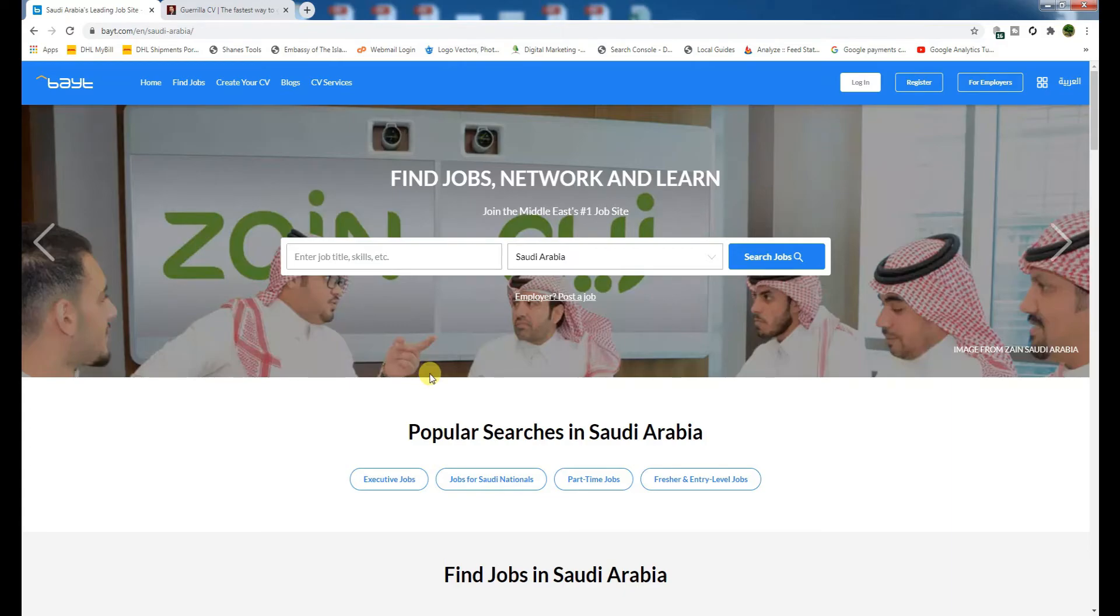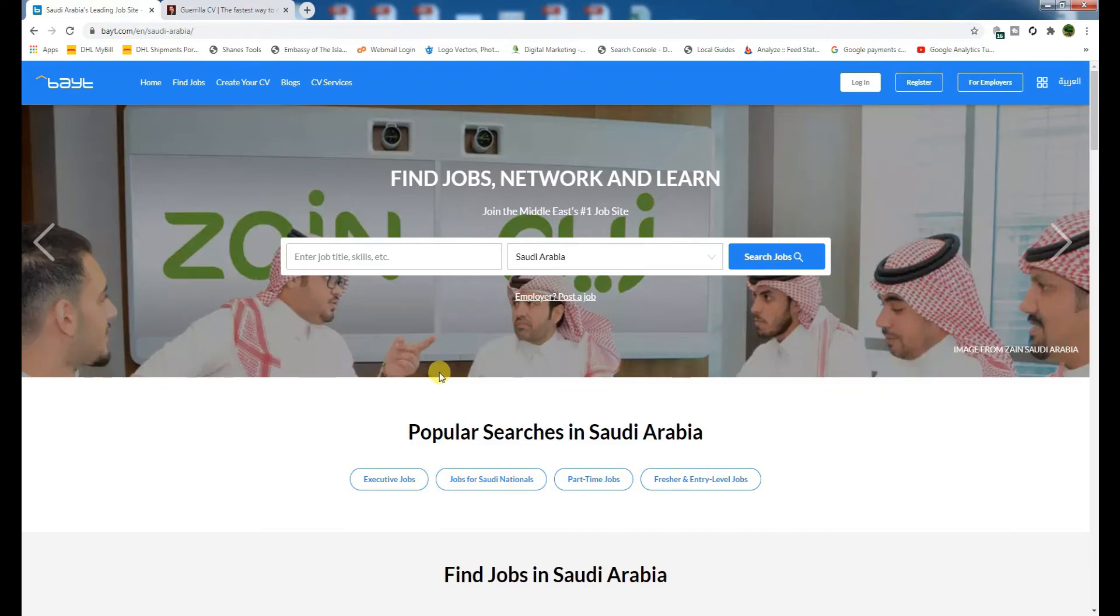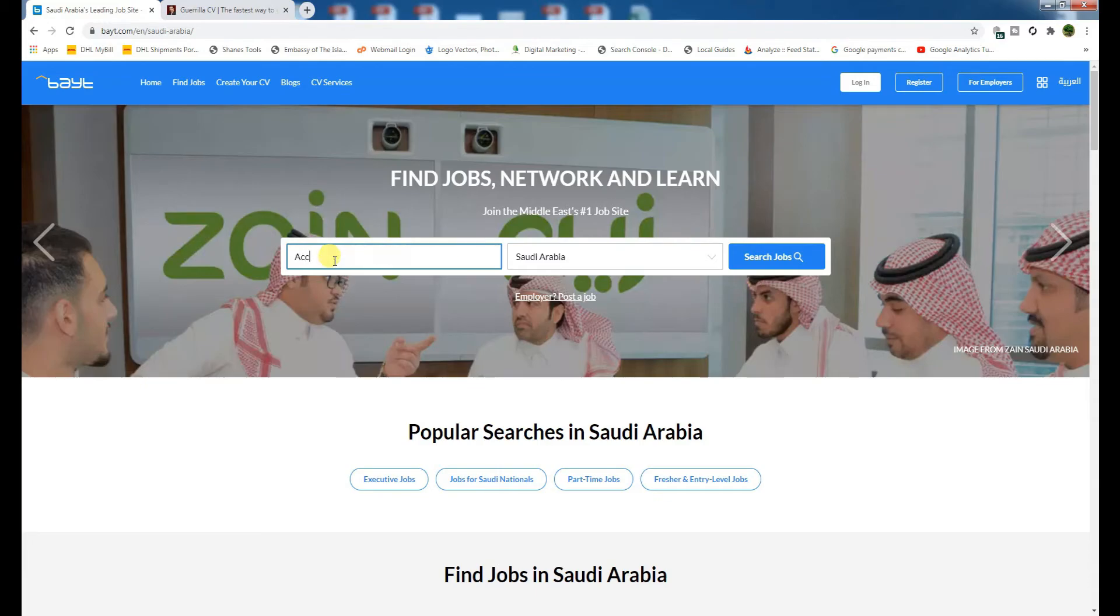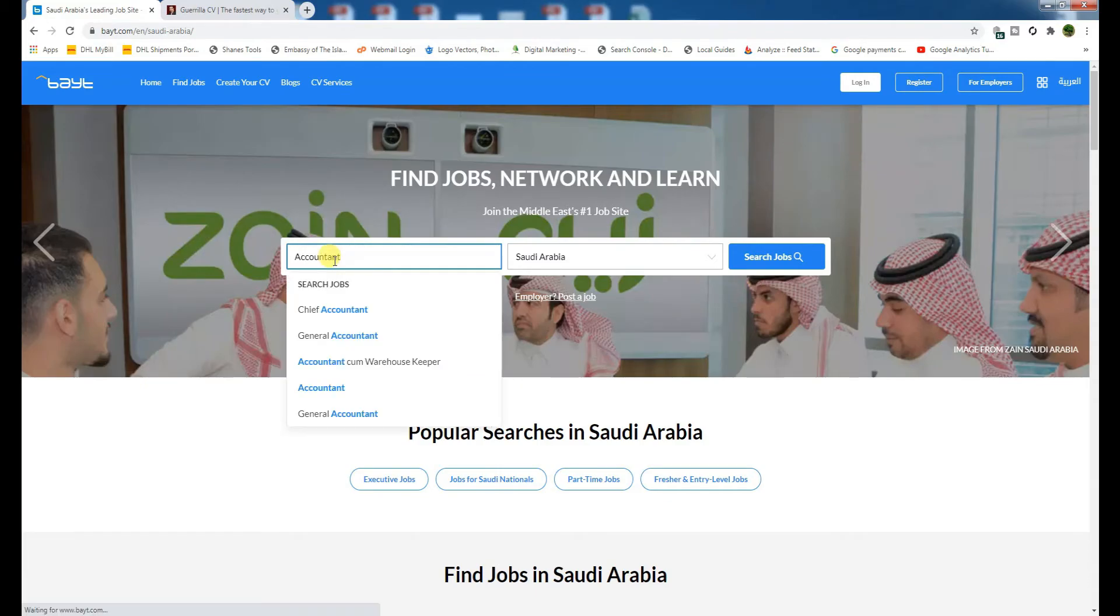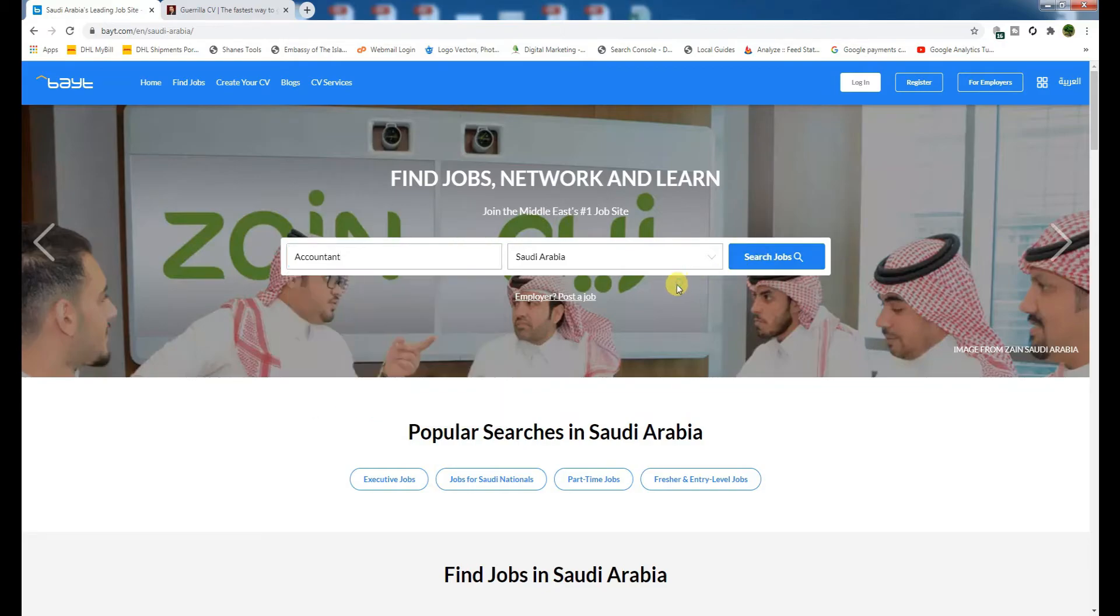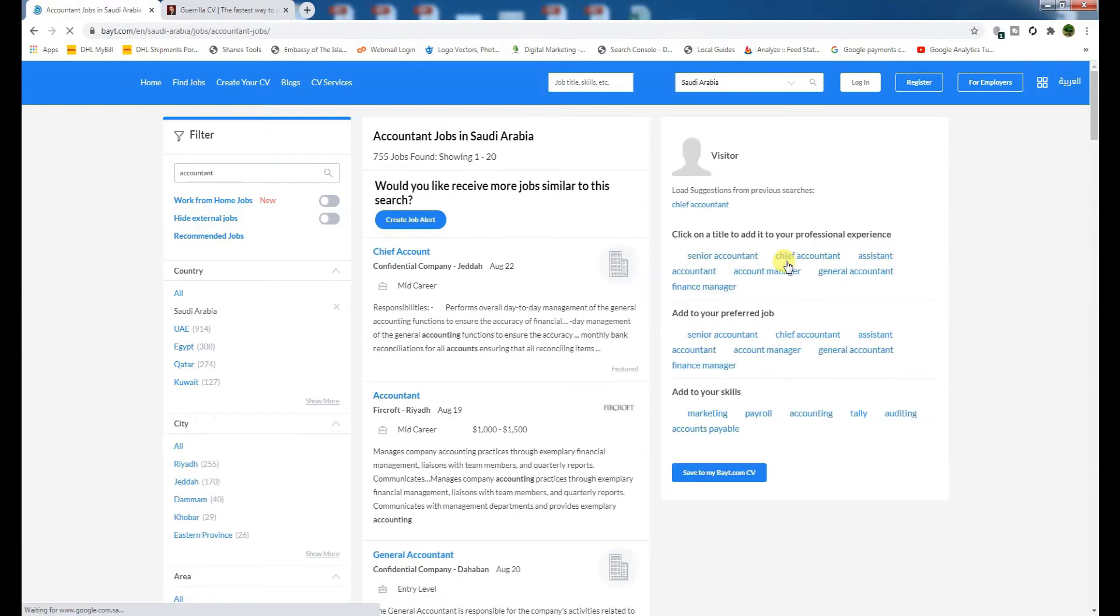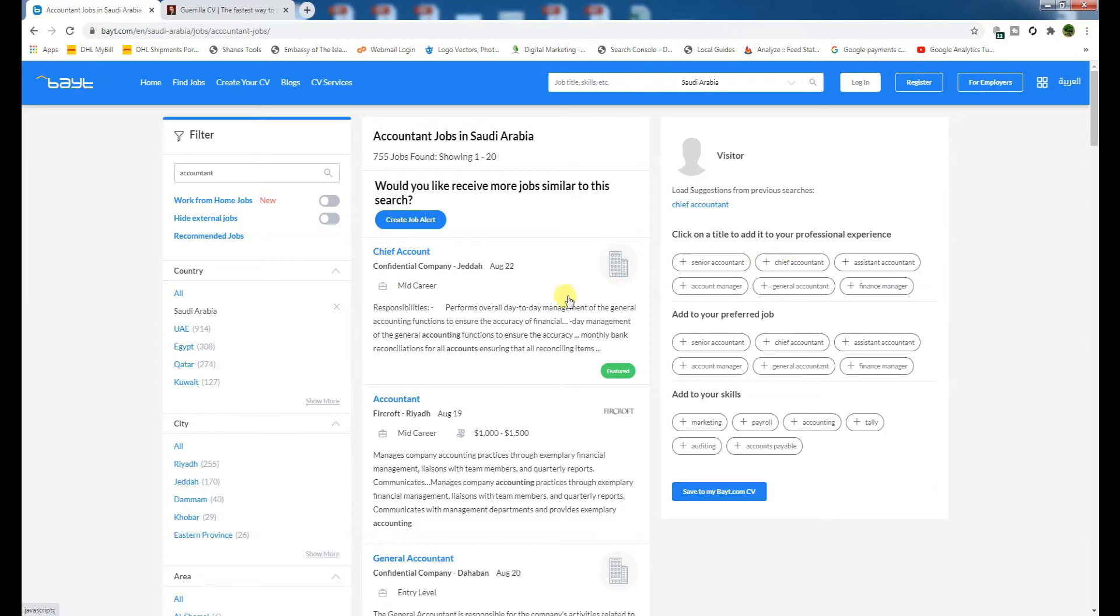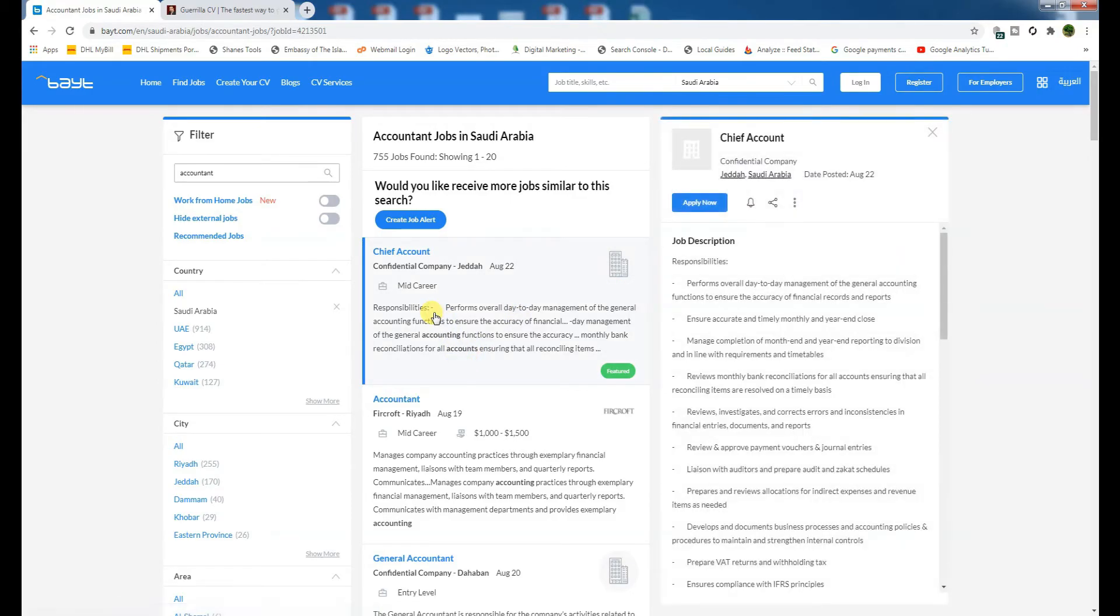You need to add those keywords which are mentioned in the advertised job description. Like this is a job hunting website, bayt.com. If you write here accountant in Saudi Arabia and click on search job, you will see chief accountant.